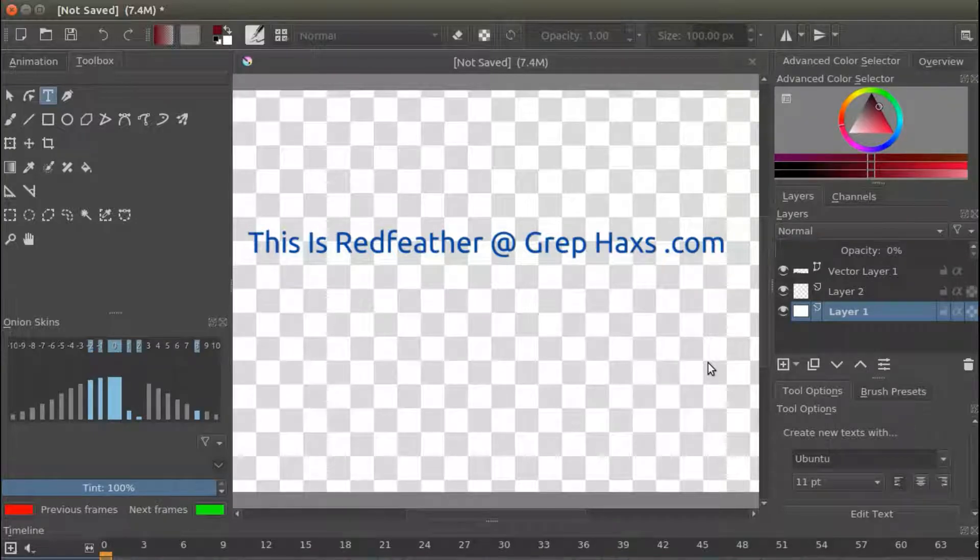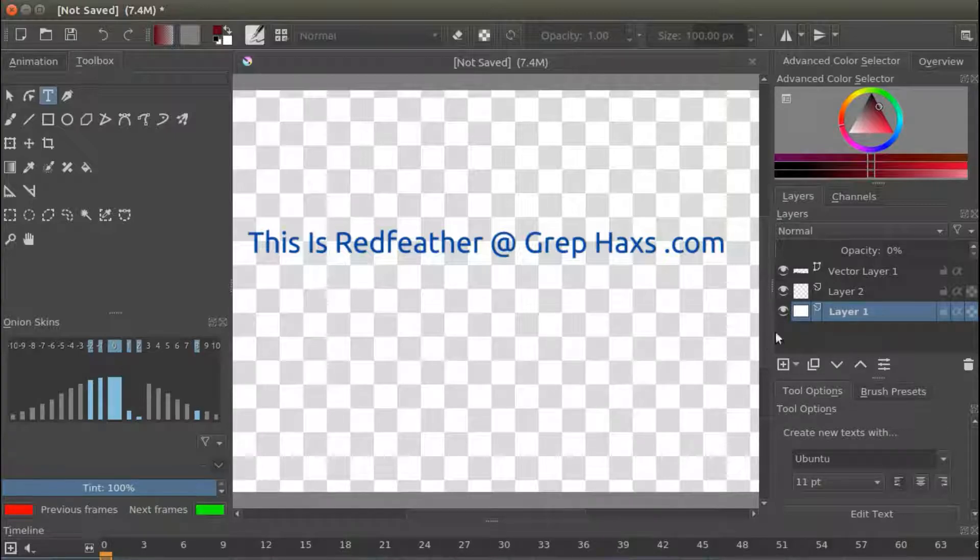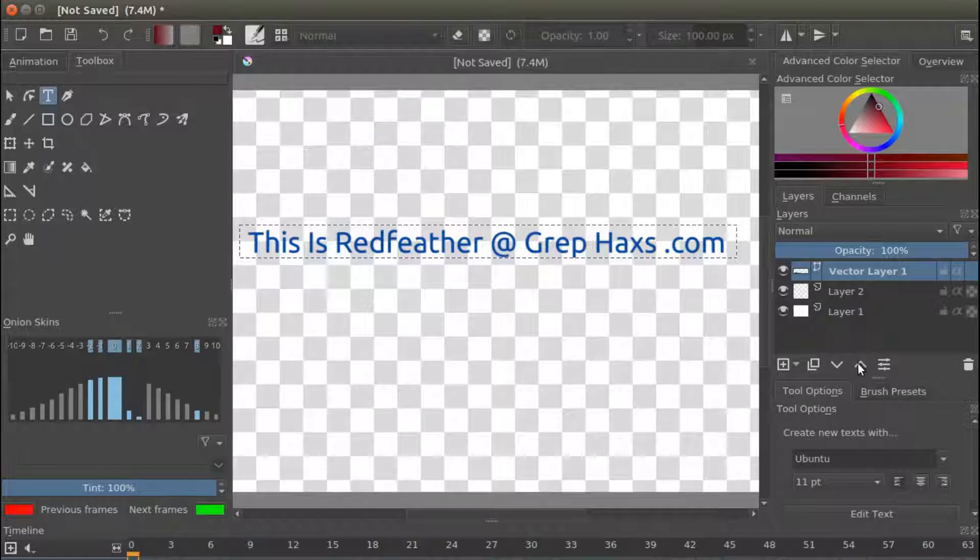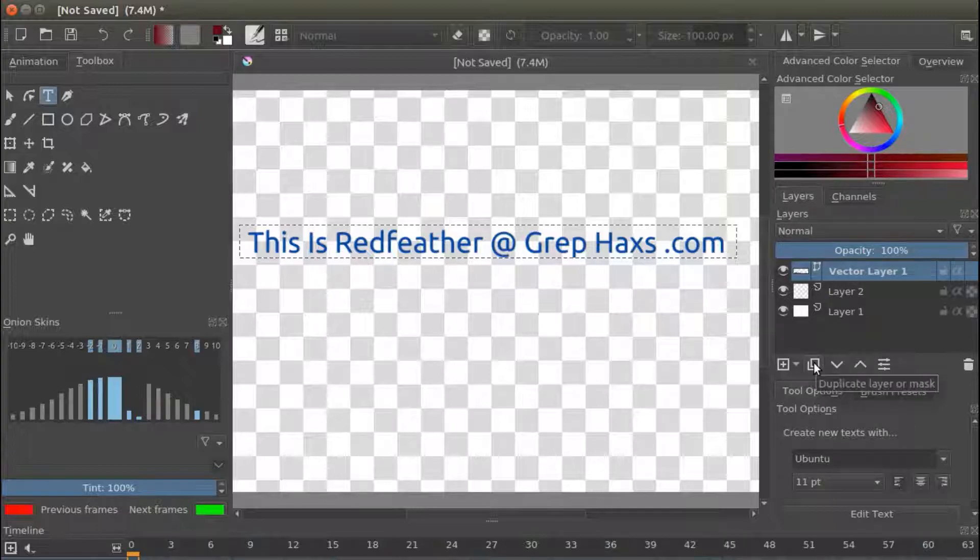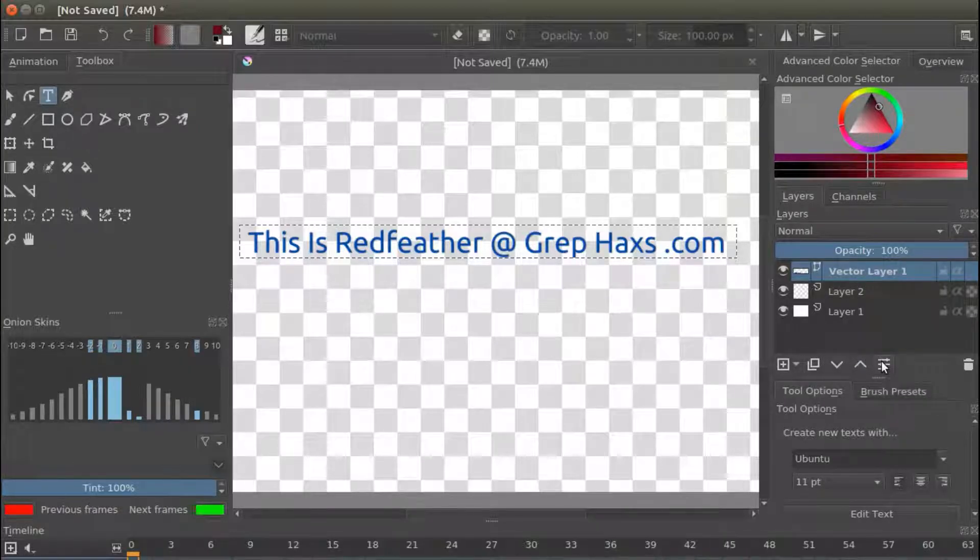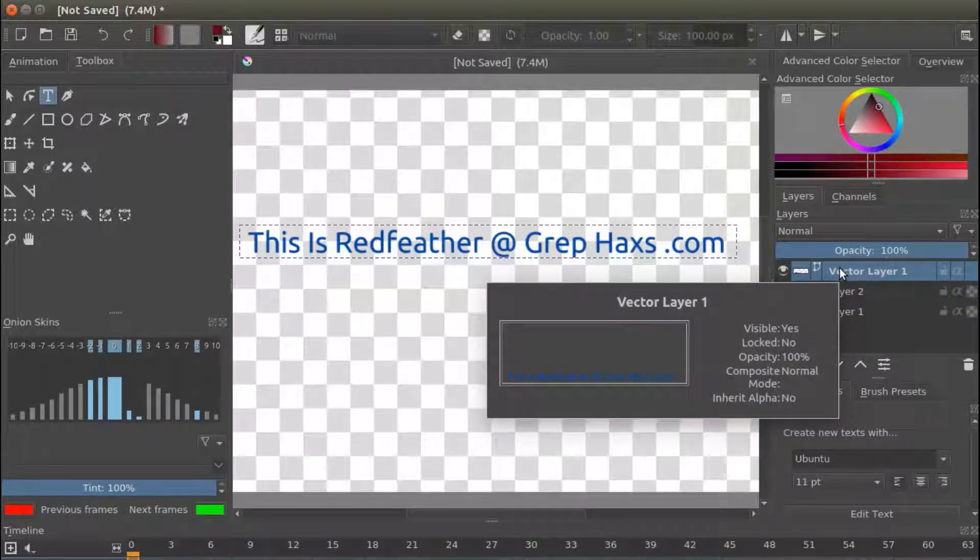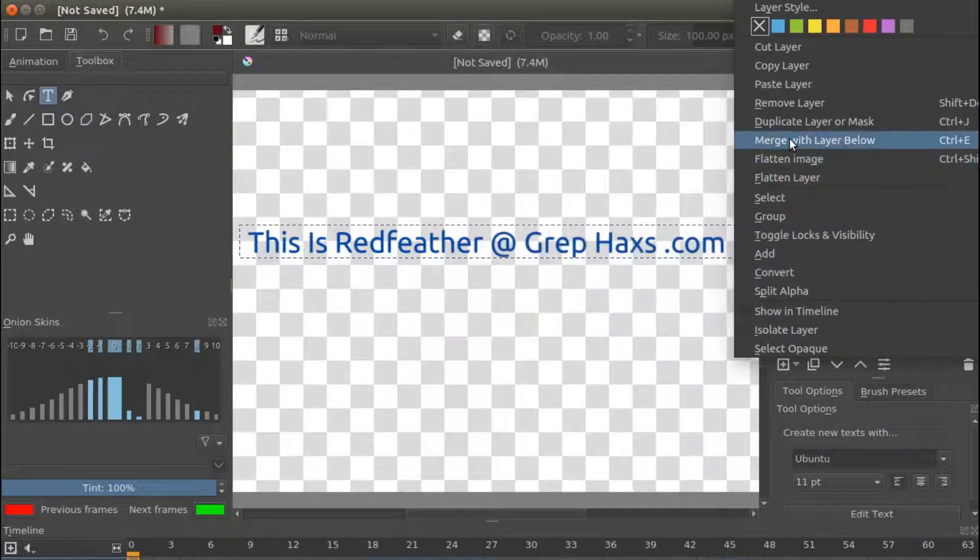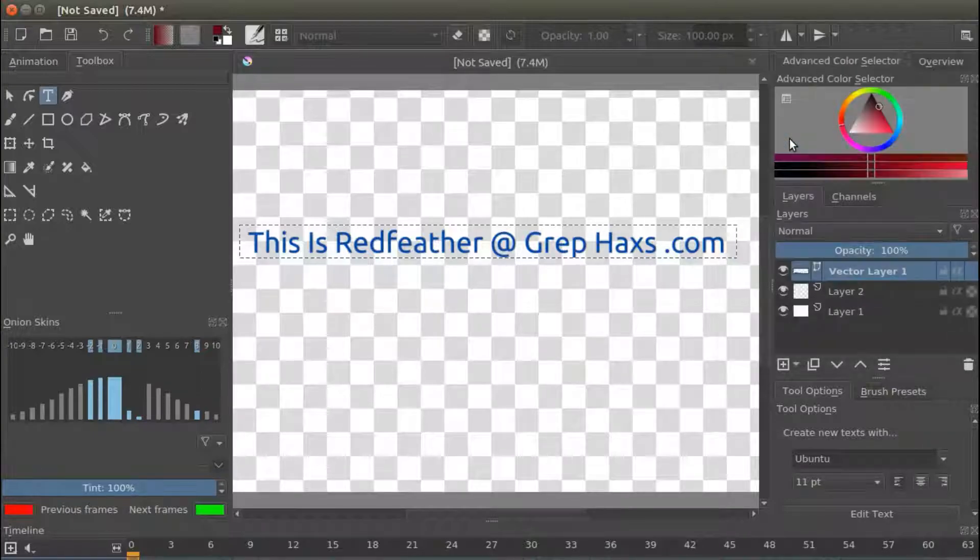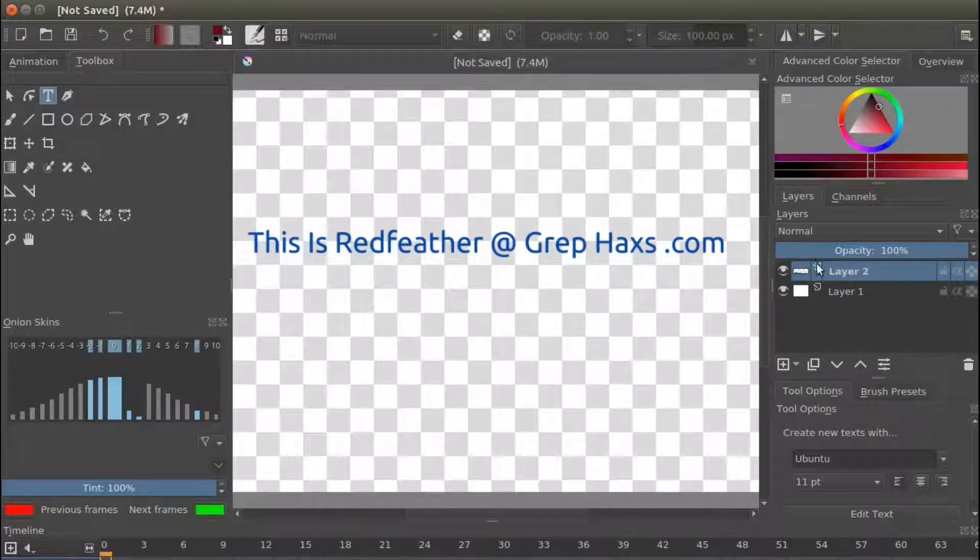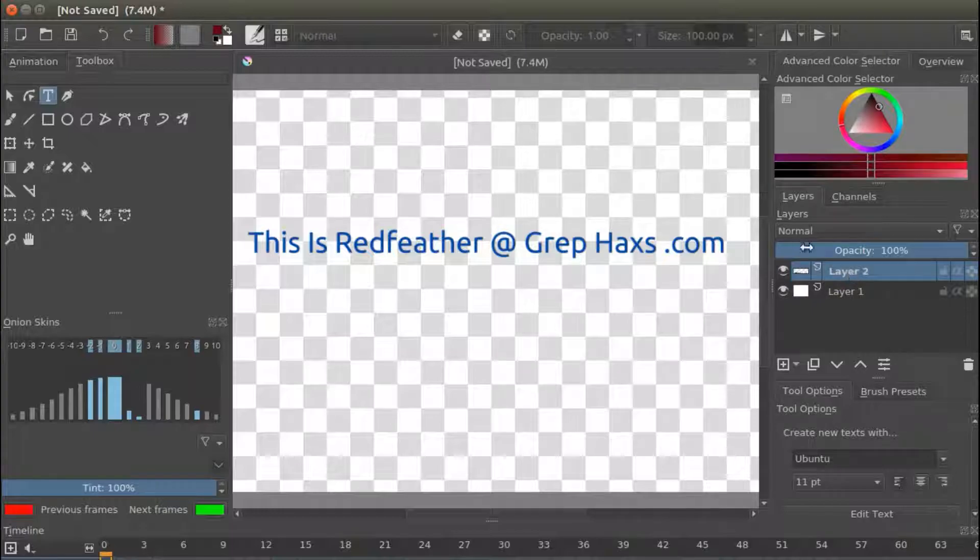Notice the background has changed to a checkerboard. Now we need to prepare our text or item for saving. Going to your top layer, this should be labeled Vector Layer 1. Right click on your Krita Vector Layer 1. Scroll down to Merge with Layer Below. And click.